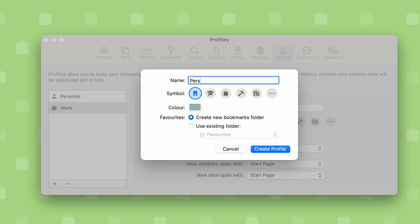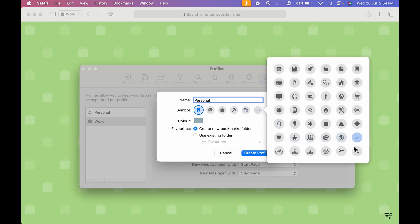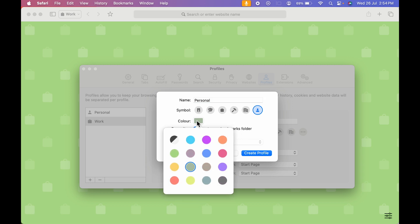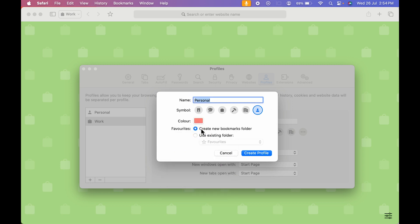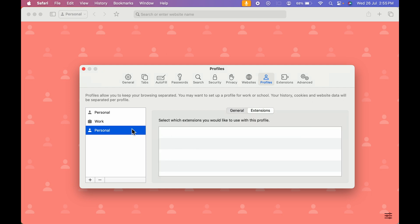I'm creating a personal profile to keep my work and personal profiles separate. I'm going to change the icon and the color for this one, select 'Create New Bookmark Folder', and once I create the profile you can see I've selected the personal profile.